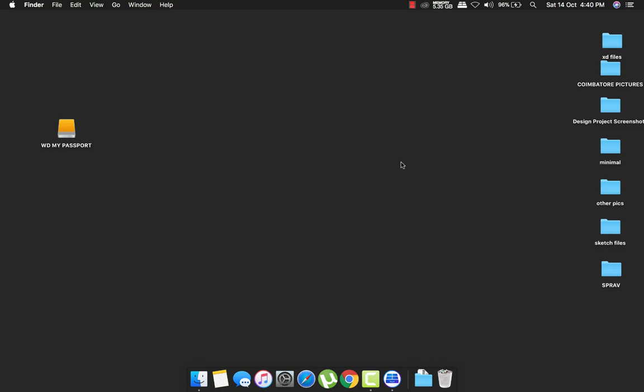Hi guys, today I'll be showing you a small technique that allows you to copy files from your Mac to the hard disk and from the hard disk to your Mac without formatting it.